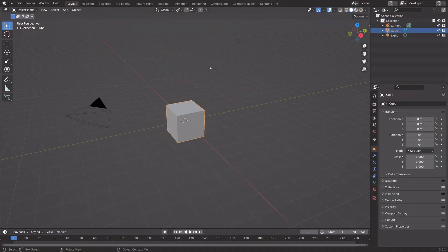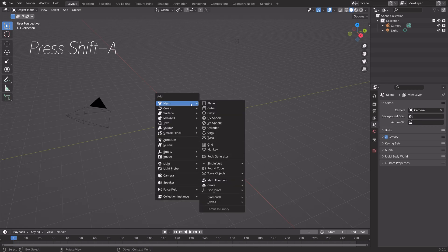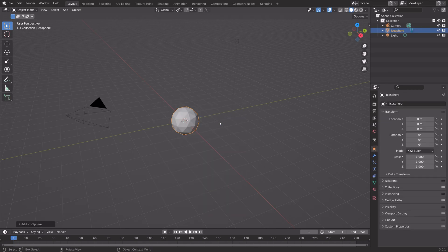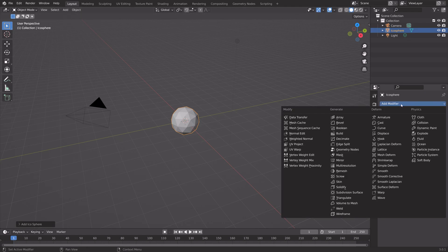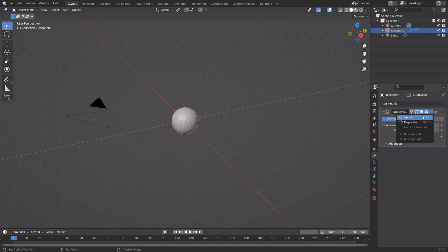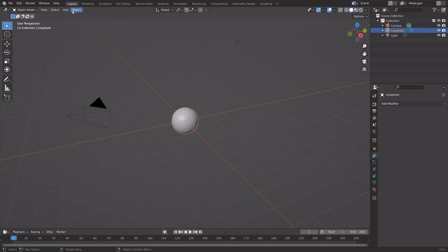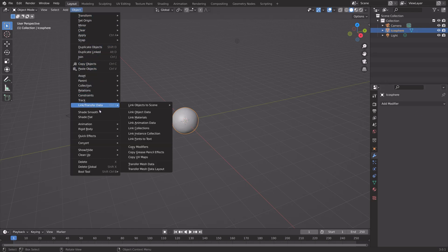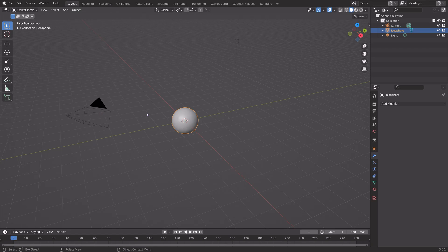Let's start off by pressing X to delete the default cube. Then we can press Shift-A and add an icosphere. Let's go into the modifiers and add a subdivision surface modifier to increase the number of polygons to make it smoother. Set it to three subdivisions, then apply the modifier, go to Object, and add smooth shading as well.